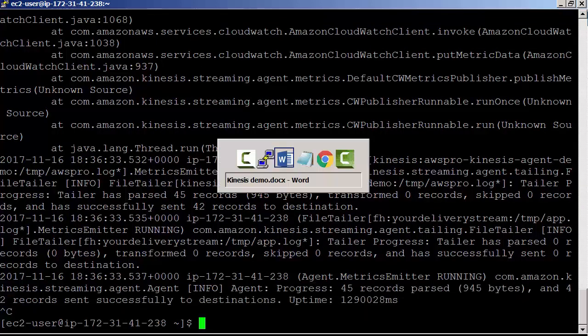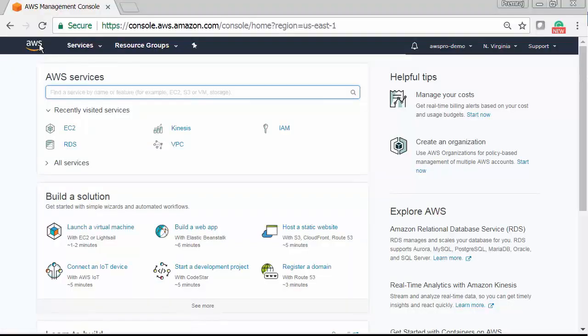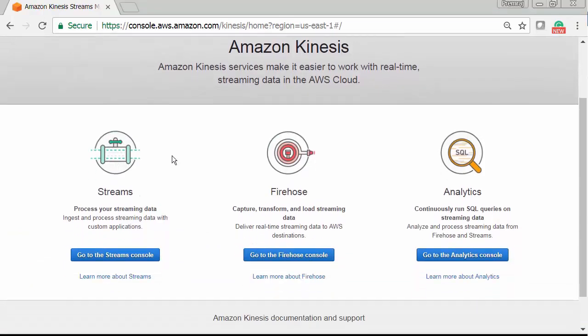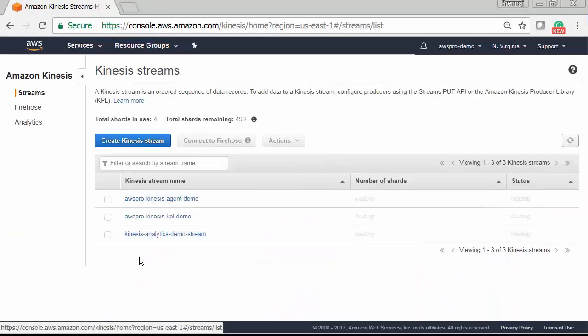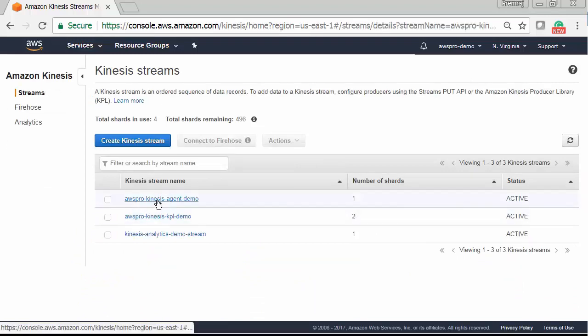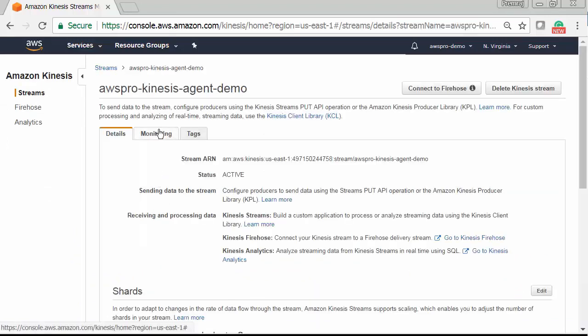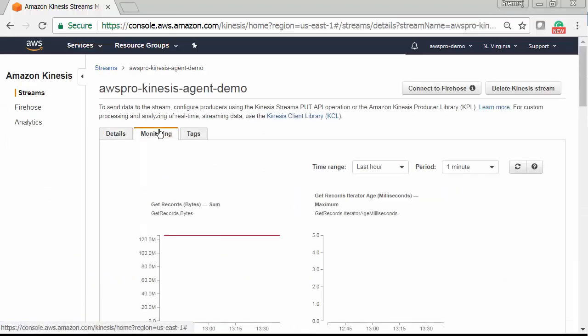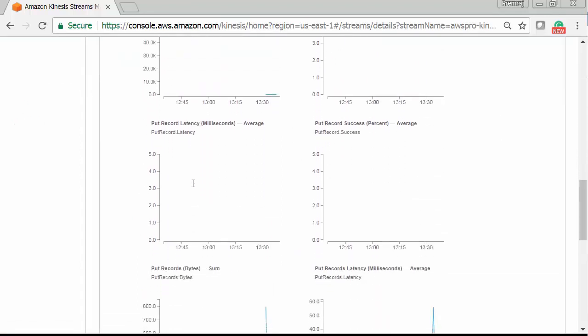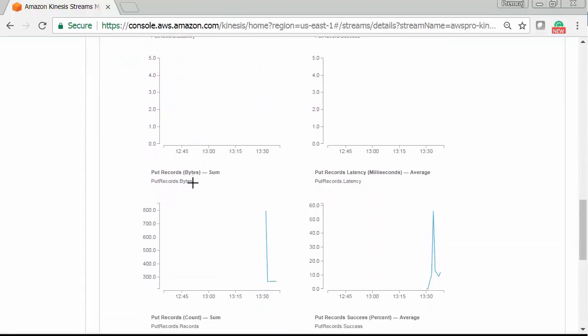Let's go to Kinesis stream metrics and see how many records we have in our stream. Going to AWS management console. Kinesis streams. It shows 21.